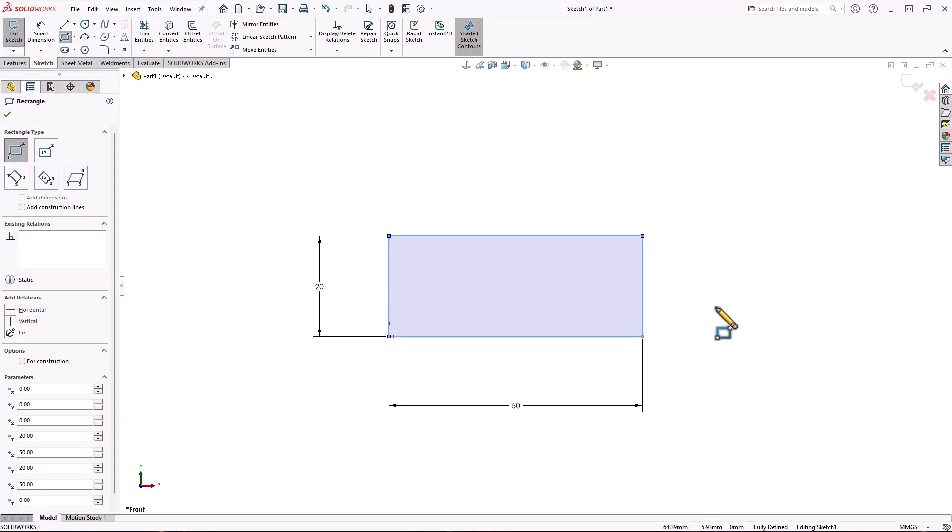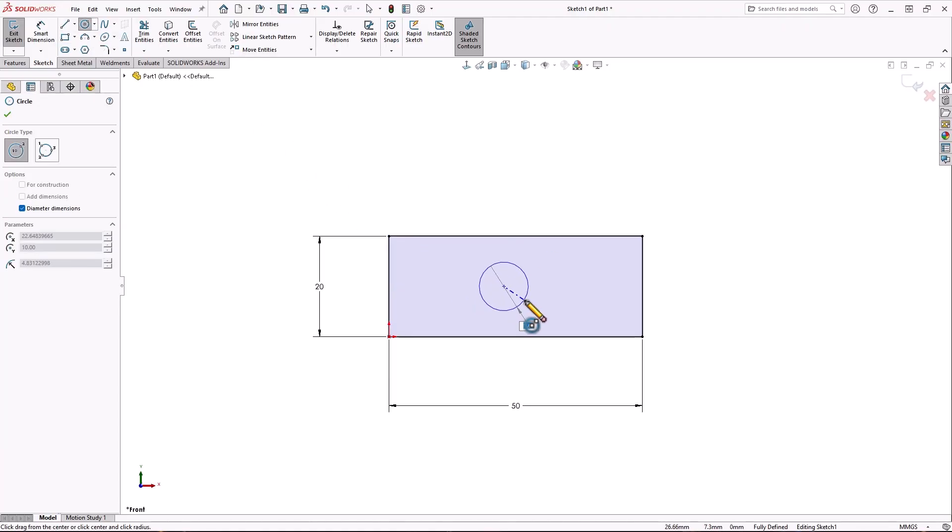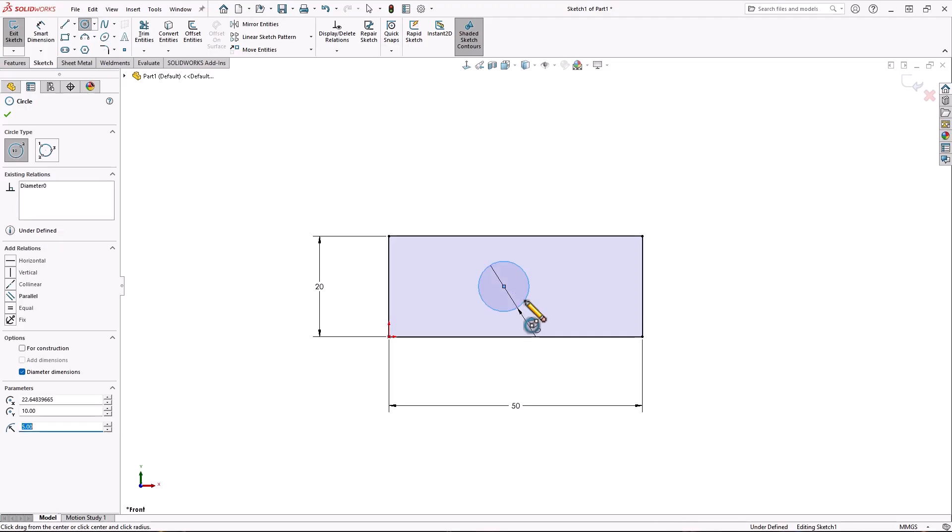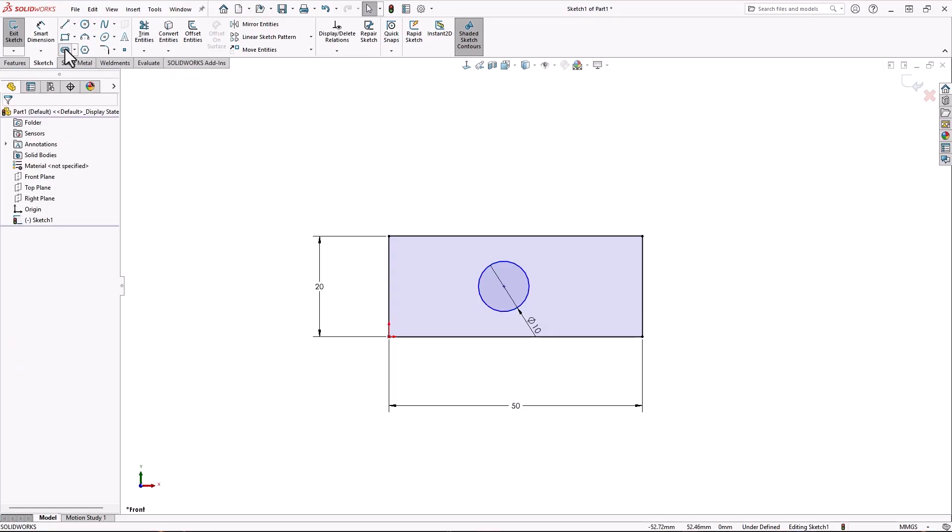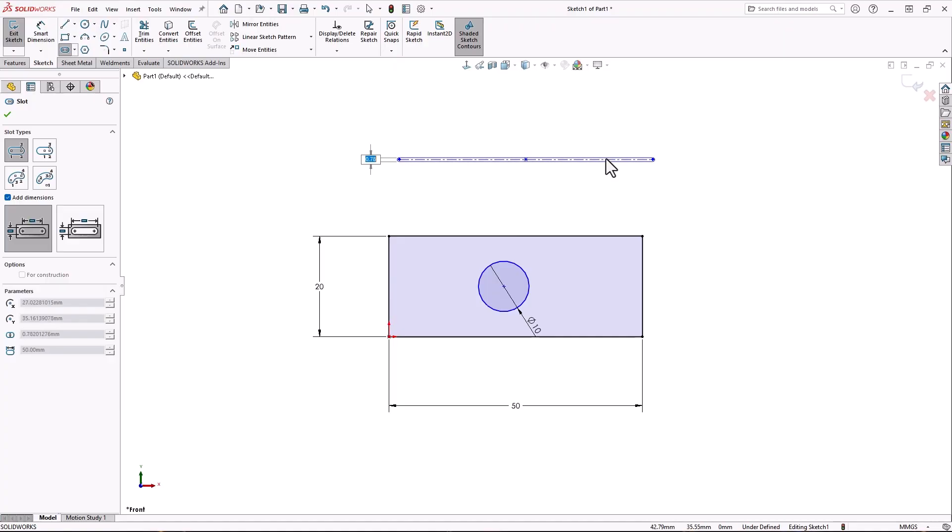Sketching a circle works the same way. On-screen numeric input allows you to type in a dimension as you sketch. The same goes for the slot tool. As you sketch its centerline, you can type in the length. And when you drag out its width, it dimensions that.